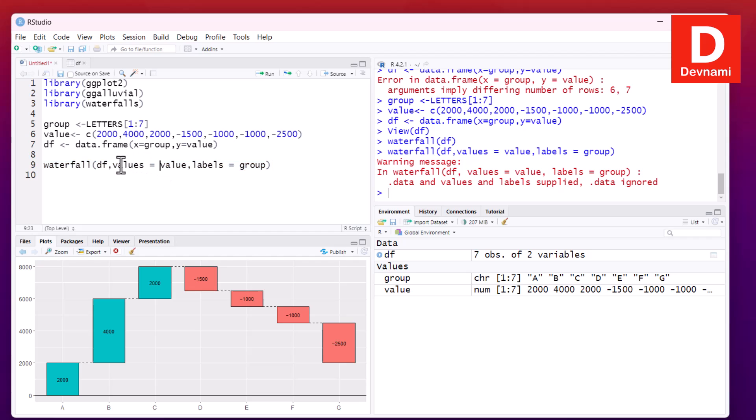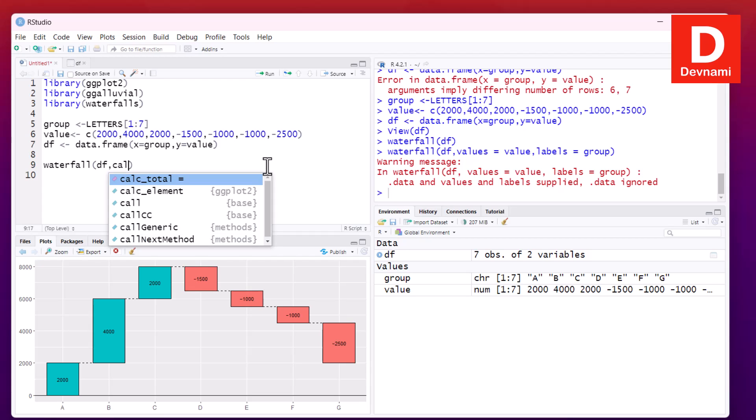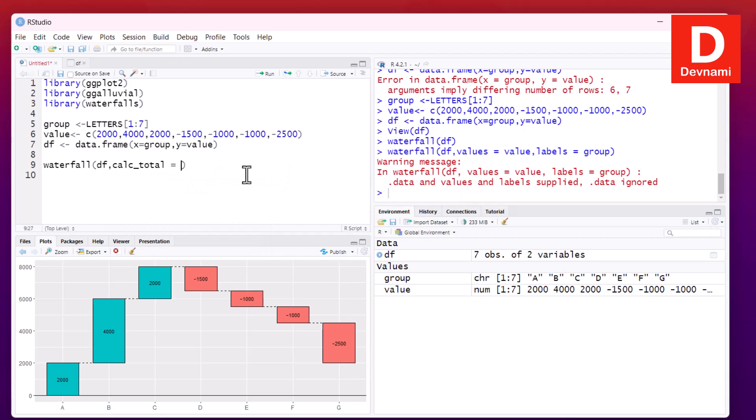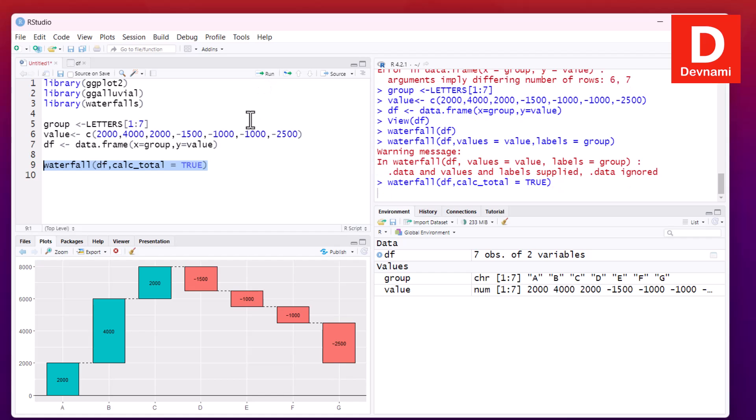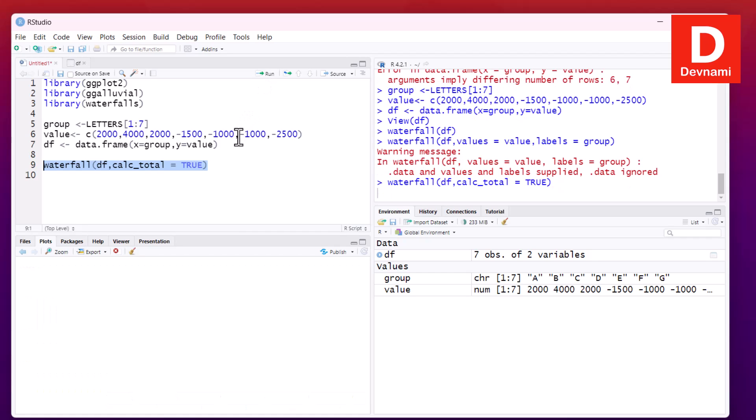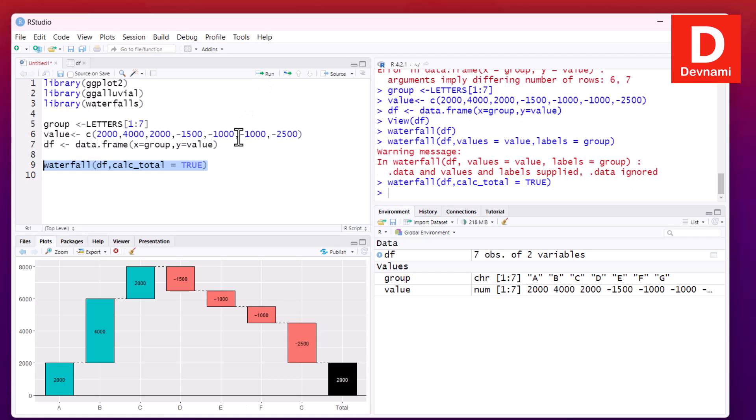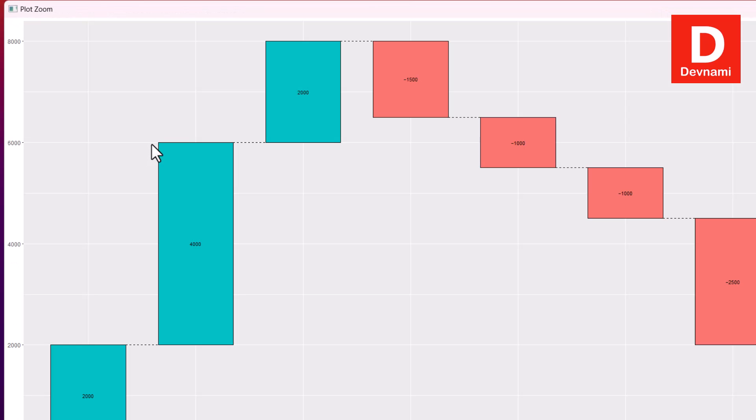Now if I want to show the calculation, I can also do that. I can remove this value and group related data, and here I can use calc_total. This should show the final pool of the waterfall to be calculated and placed on chart. So we can set this to true and we can run this particular statement. Now as you can see, the final block would be showing the calculation. You can zoom in and view it more clearly as well.